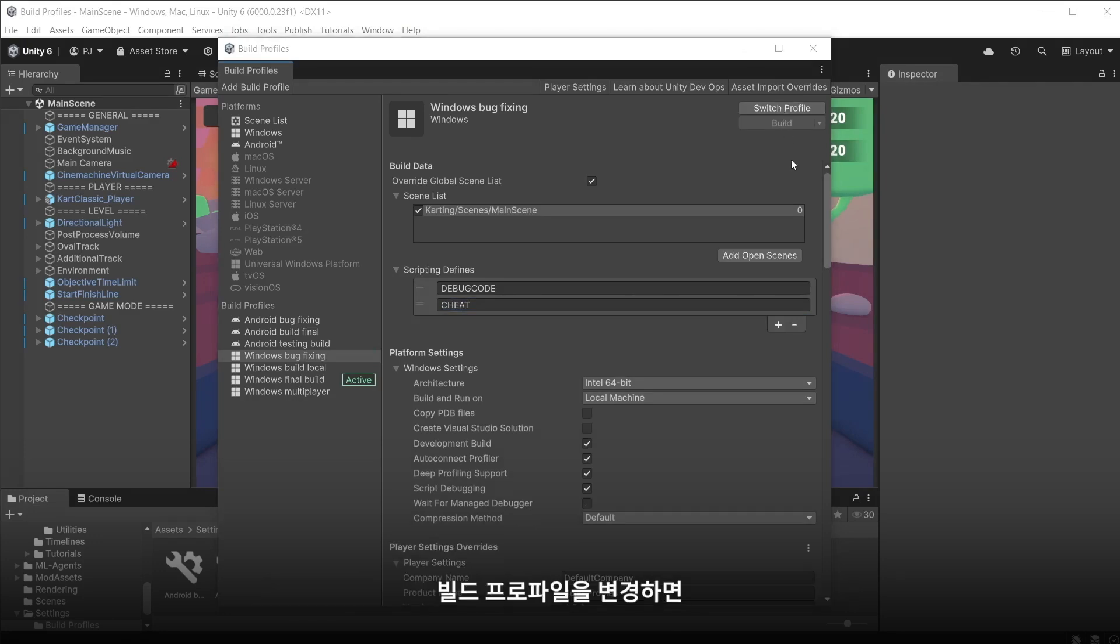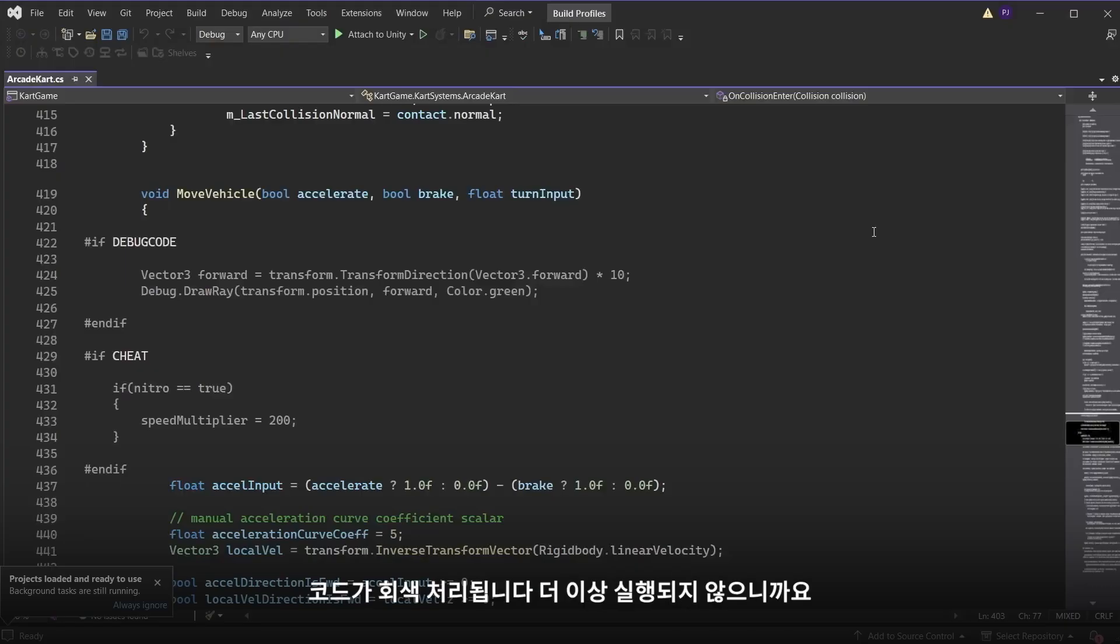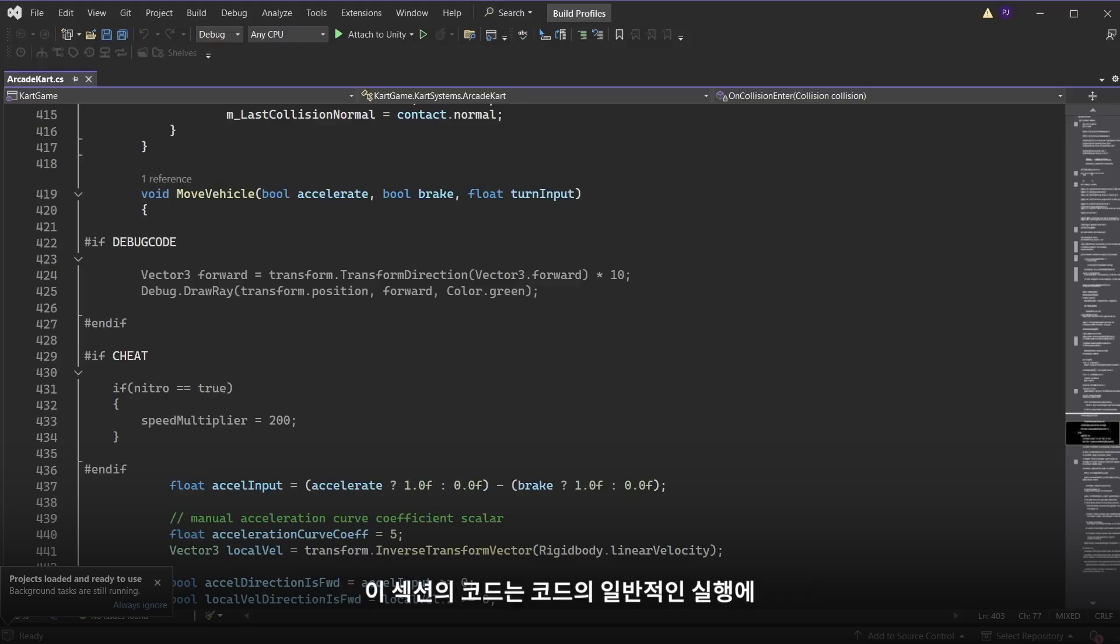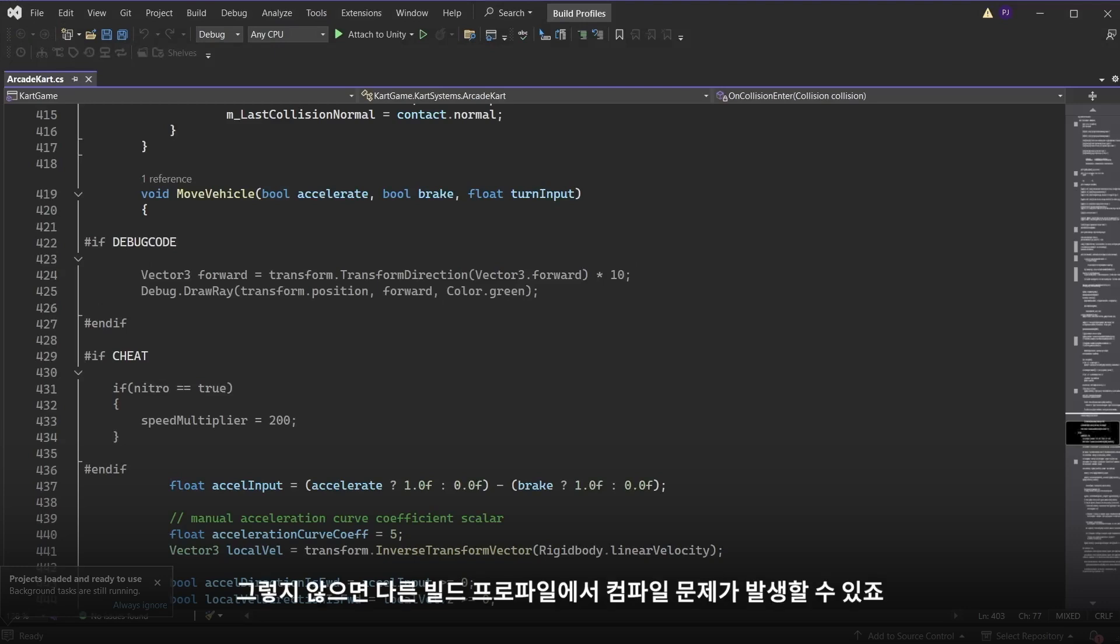When you change your build profile the code is then greyed out as this is no longer running. Ensure the code in these sections are not essential for the usual running of the code. Otherwise it could cause compile issues on other build profiles.